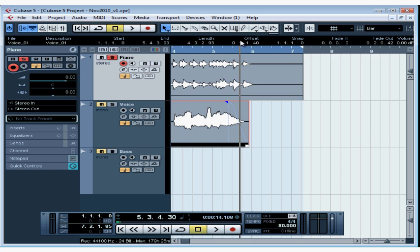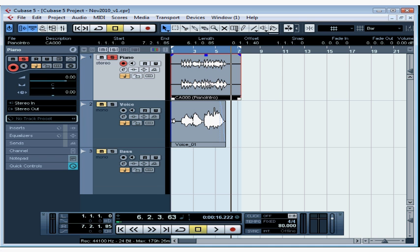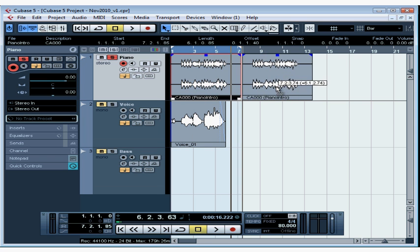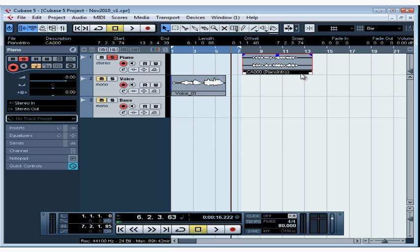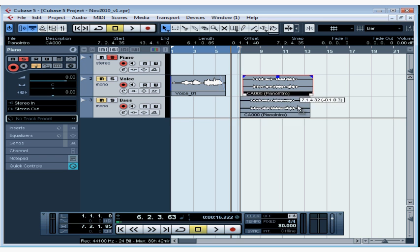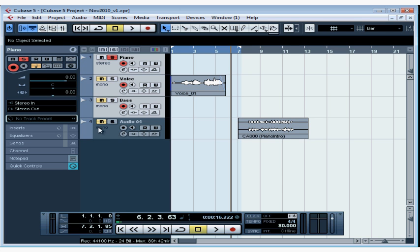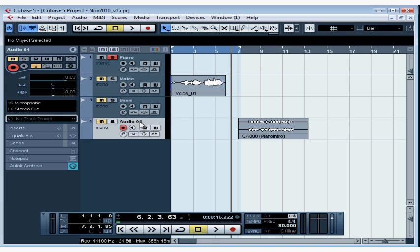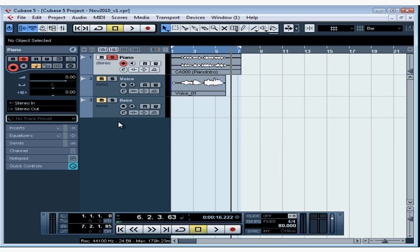Let's zoom out a little bit. We can also use the Object Selection tool to move events — just select an event and drag it to where you want to position it. You can also drag an event to another track, either a new track or an existing track. Cubase automatically creates a new track to accommodate the event's new location. Don't forget to rename any new tracks you create with a name that's easy to identify.